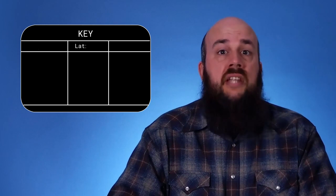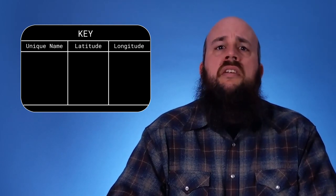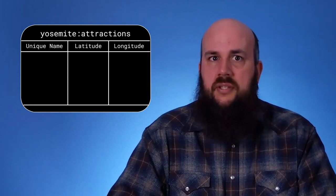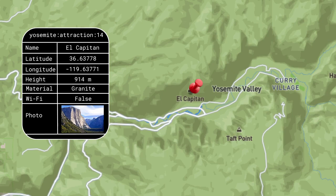To add an item to our Geospatial Index, we'll need a key — which is the name of the index — plus a latitude, a longitude, and a unique name or ID for this specific location. We'll name our index "yosemite:attractions". Here I have the coordinates for El Capitan, a famous 3,000-foot wall of granite in Yosemite. We'll store specific information about El Capitan in another part of our database as a Redis hash, so we'll just reference it by ID in the index — let's say it's 14.